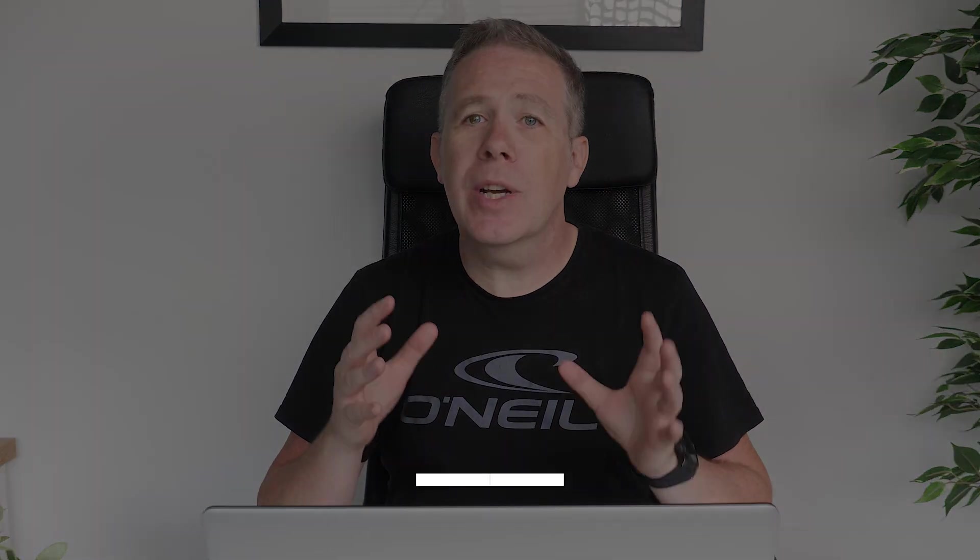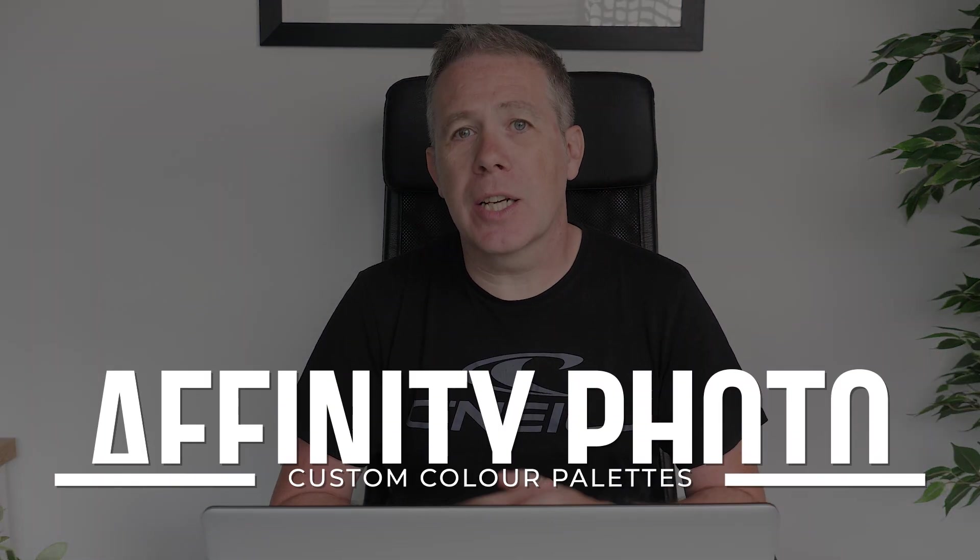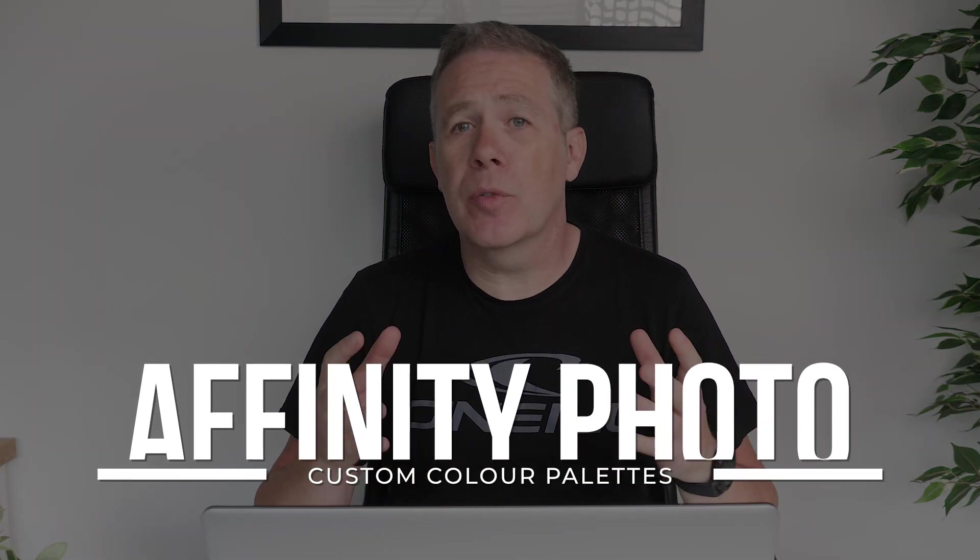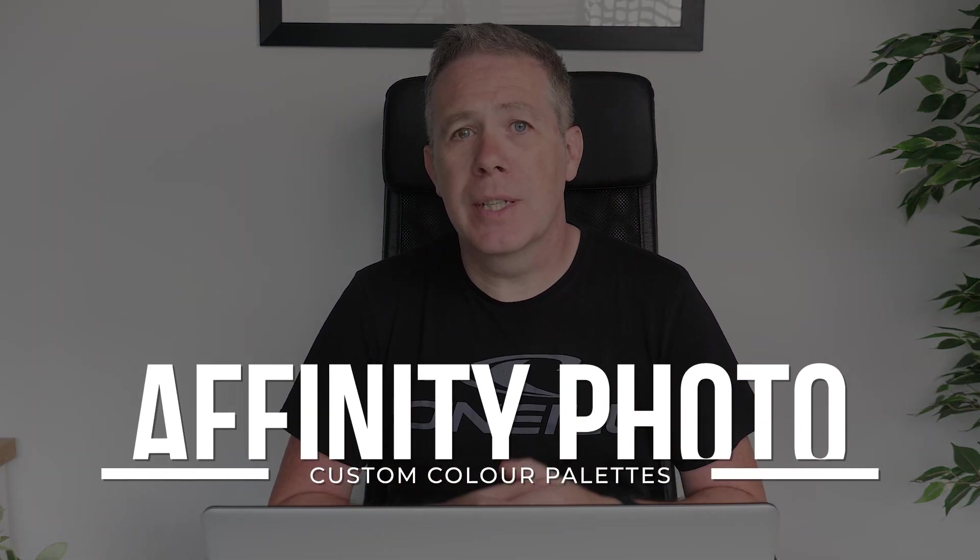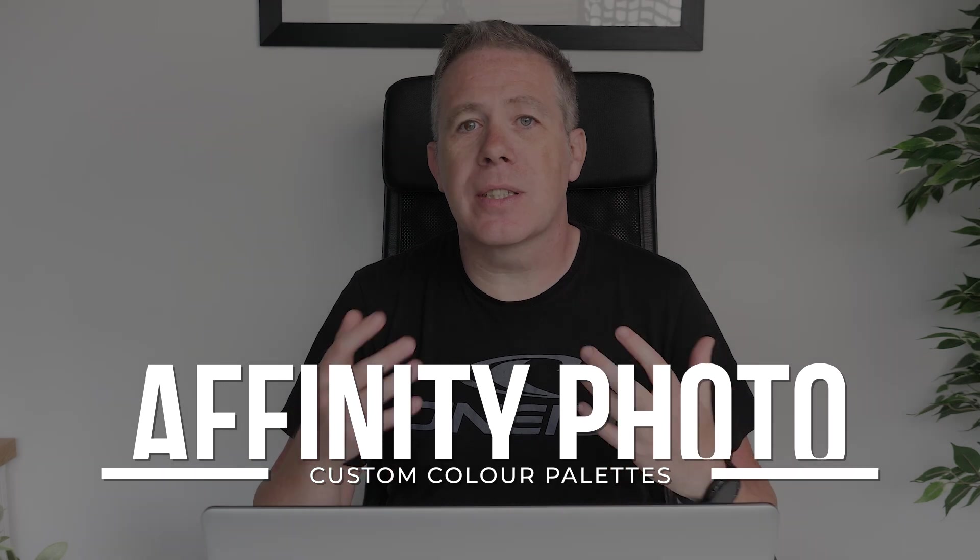As designers, I'm pretty sure we're all looking for ways to make our lives just that little bit easier. Today, we're going to be taking a look at a quick tip with Affinity Photo that does just that, make our lives a little easier.